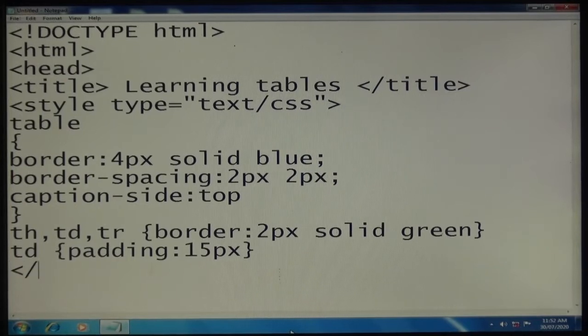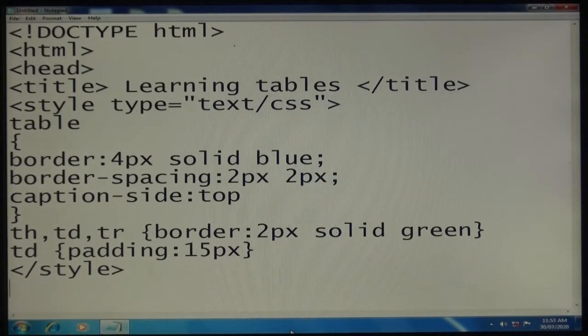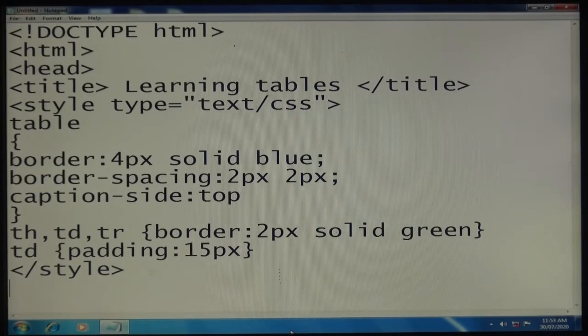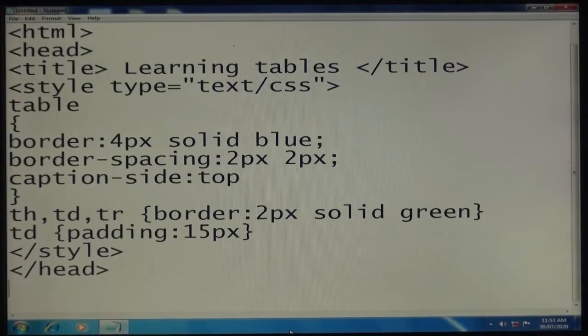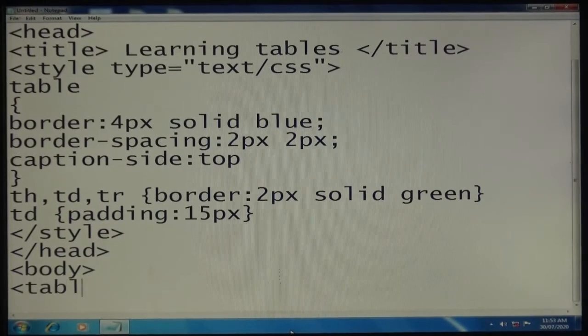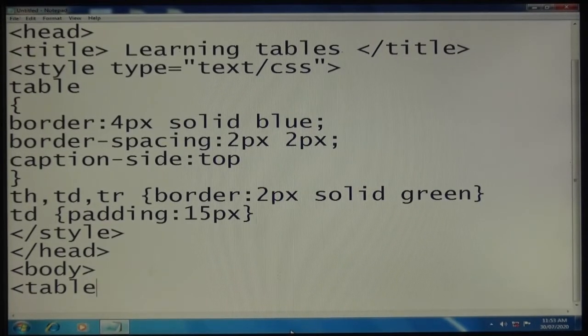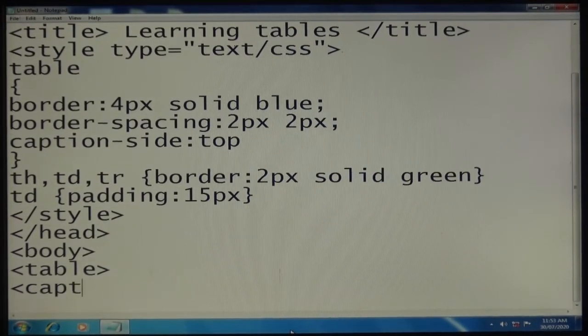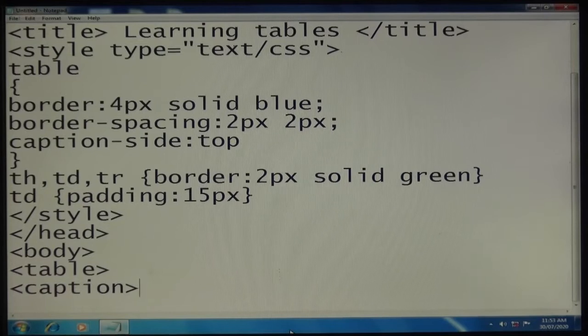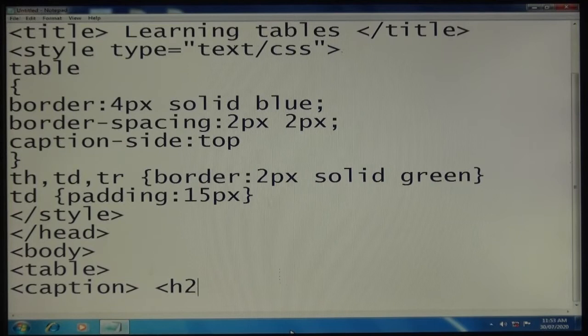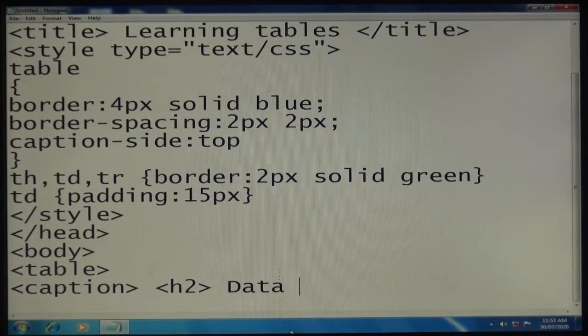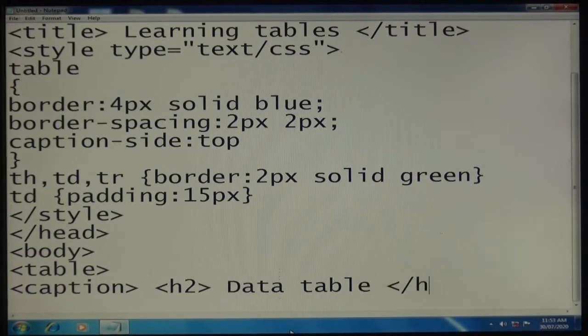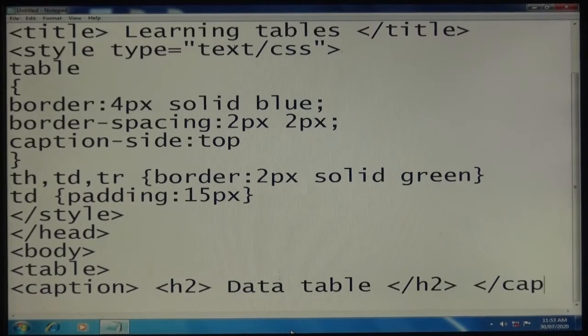Head close, body tag start, table start, caption with h2 for size of text. I'm going to write "Data table", heading close, caption close.